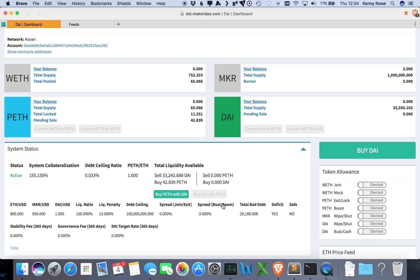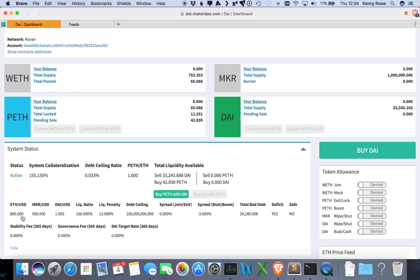Another interesting fact here is what's called the boom and bust spread that happens when collateral is put up for sale from CDPs. If the amount here is negative, then that means there's an incentive to purchase. This would be in this case three percent under the feed price, so that gives you an incentive for traders to pick up that.